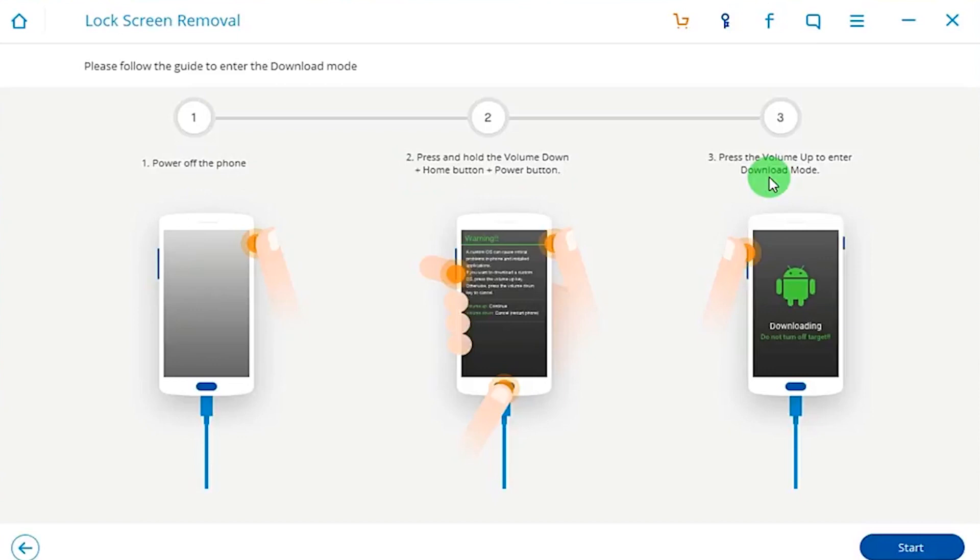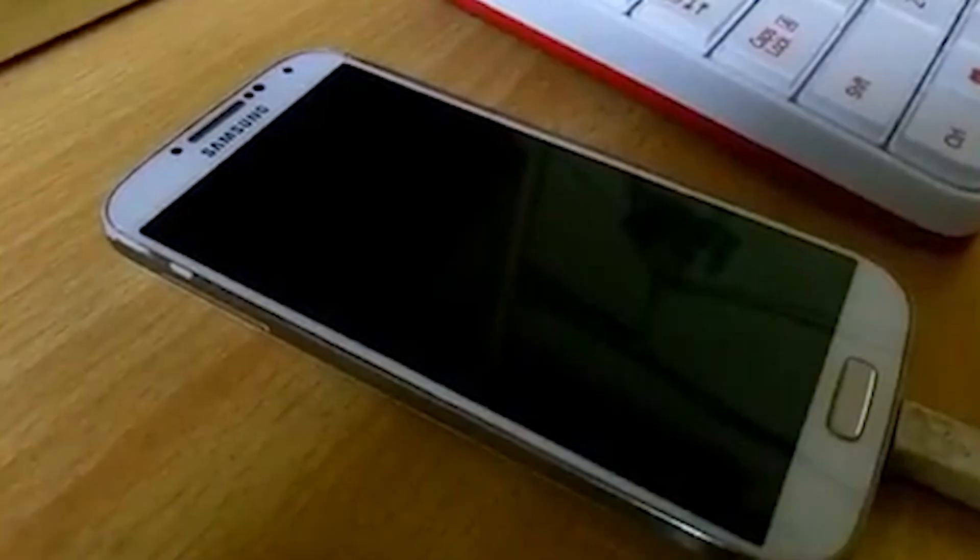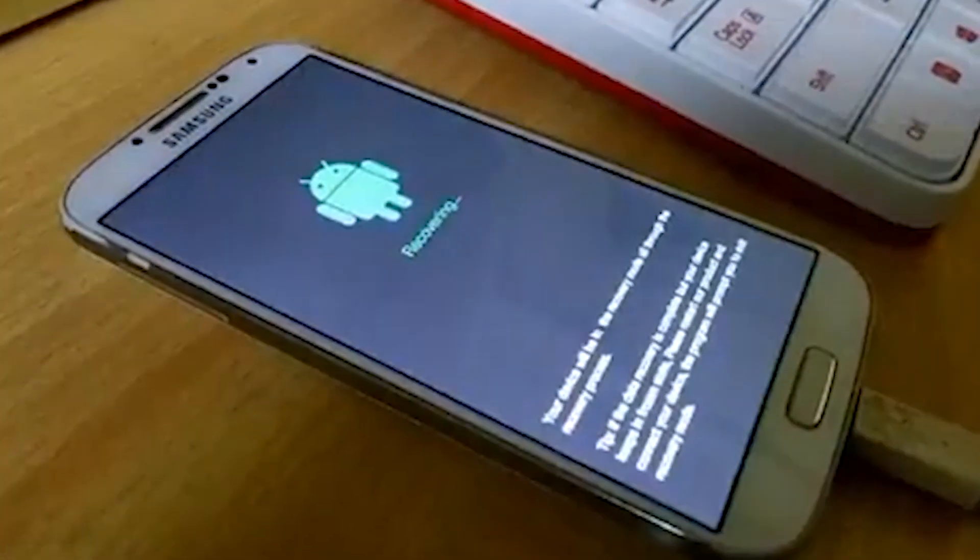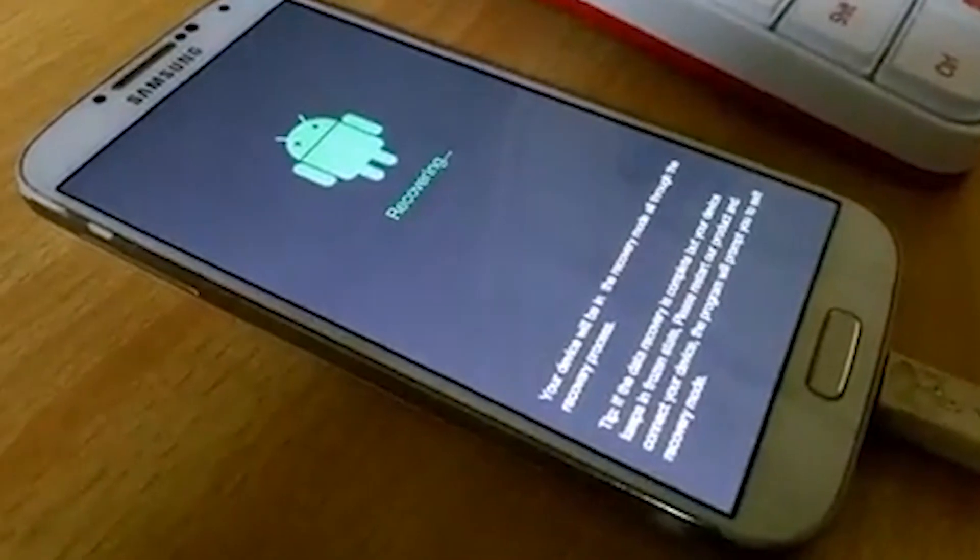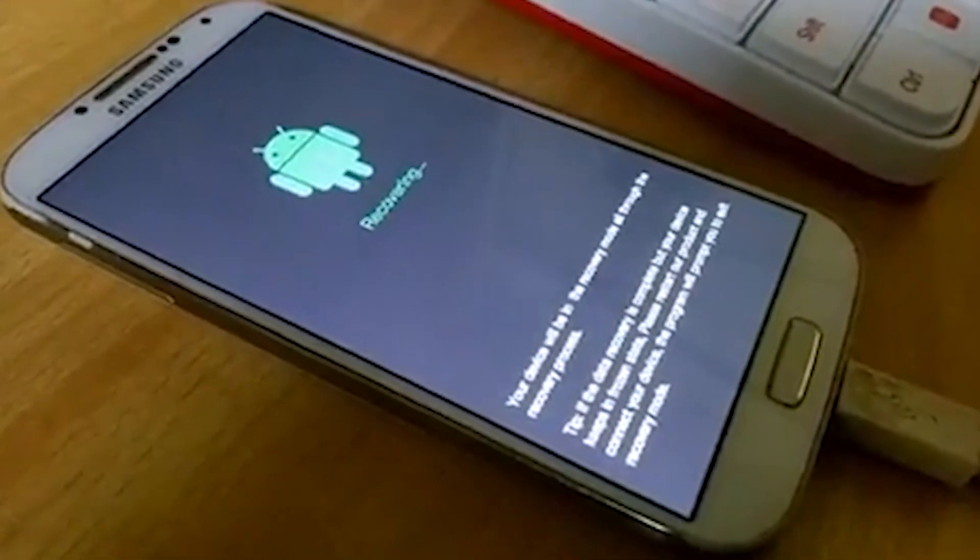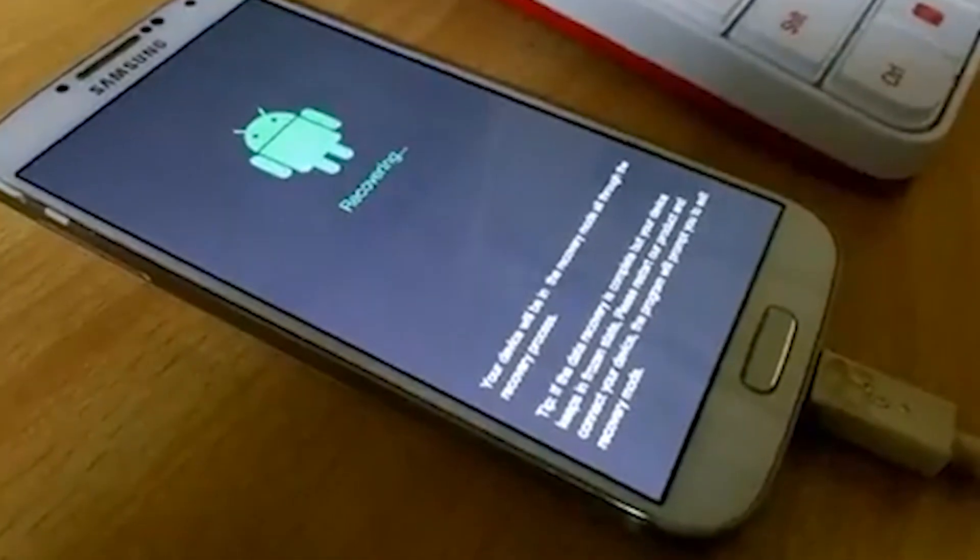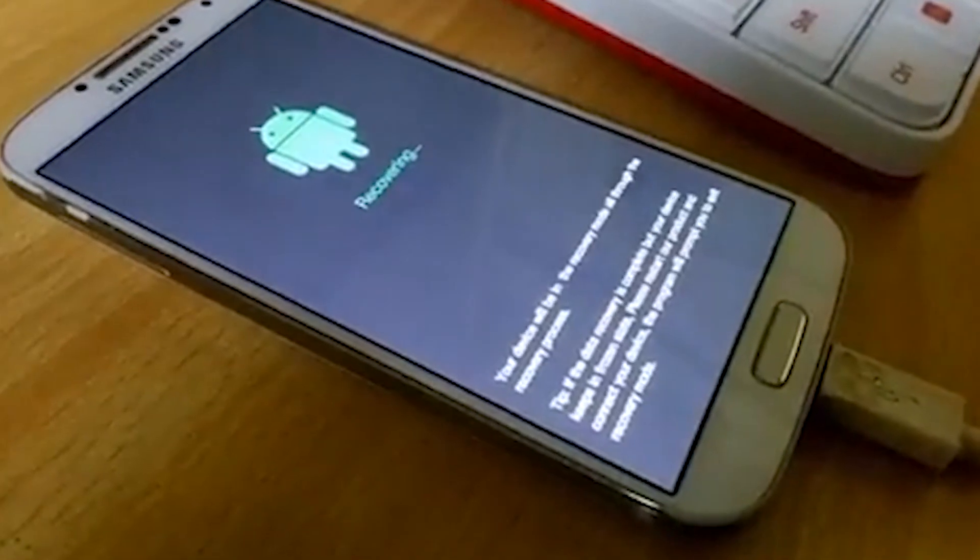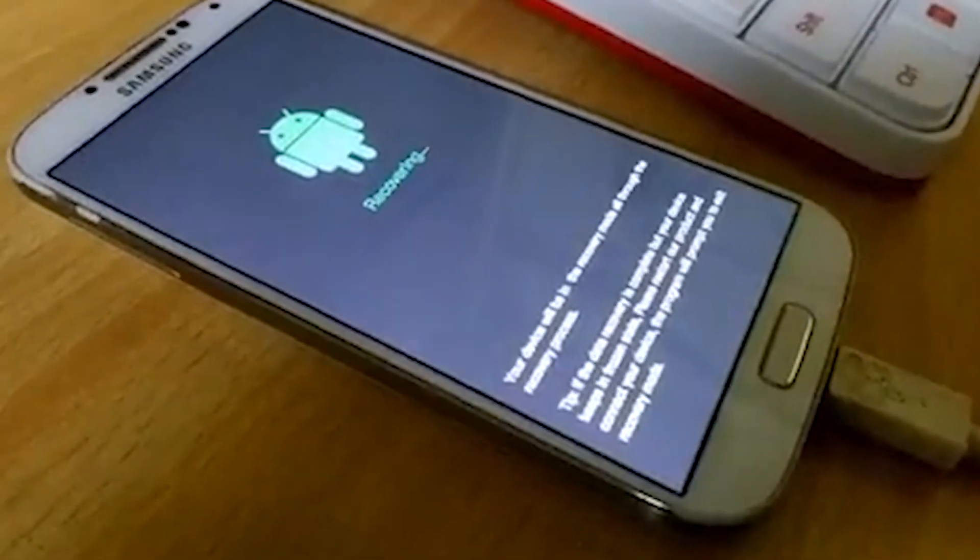This process does take a few minutes, so be a little patient and give it a little bit of time. Afterwards, the rooting should be complete.